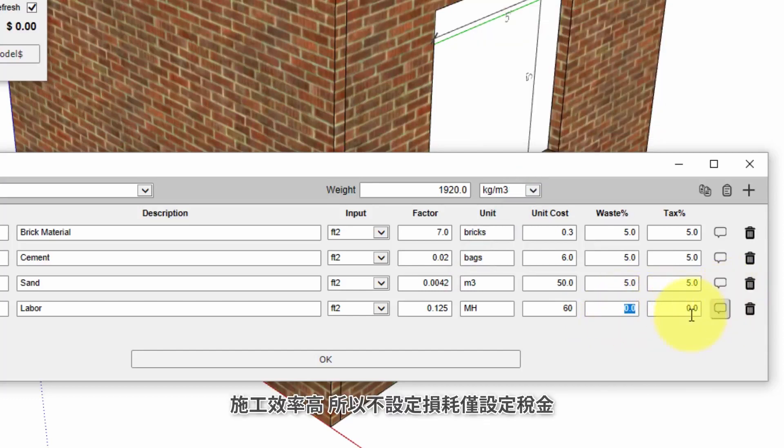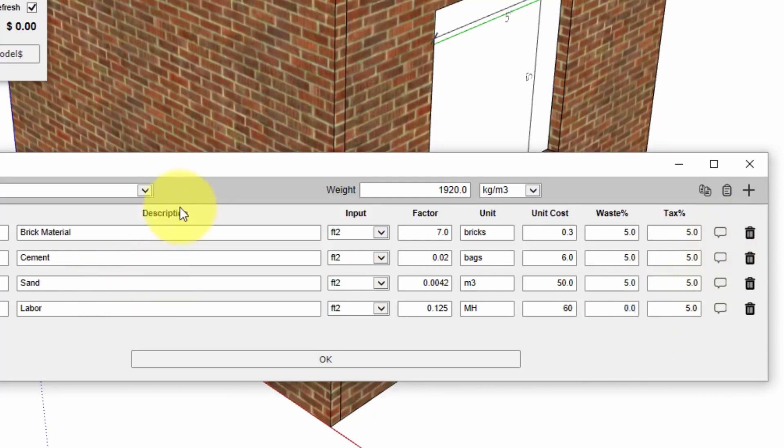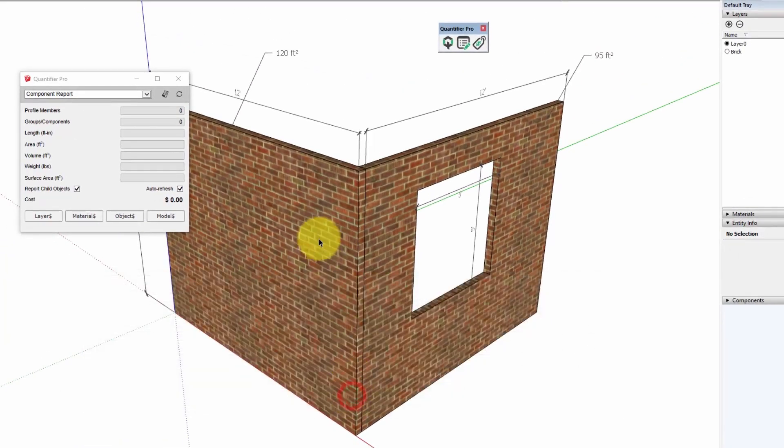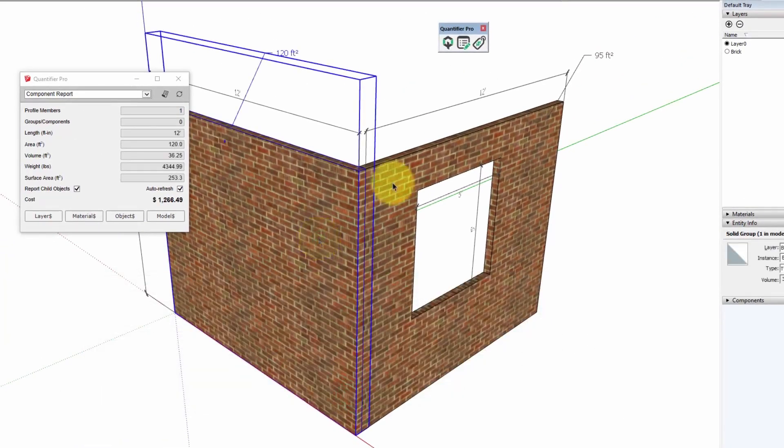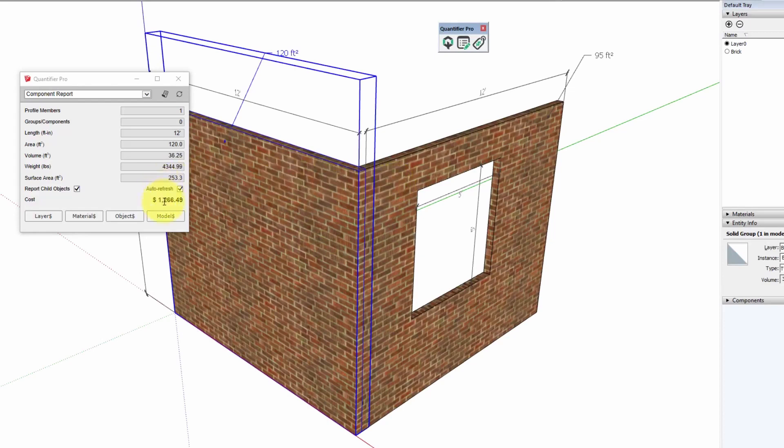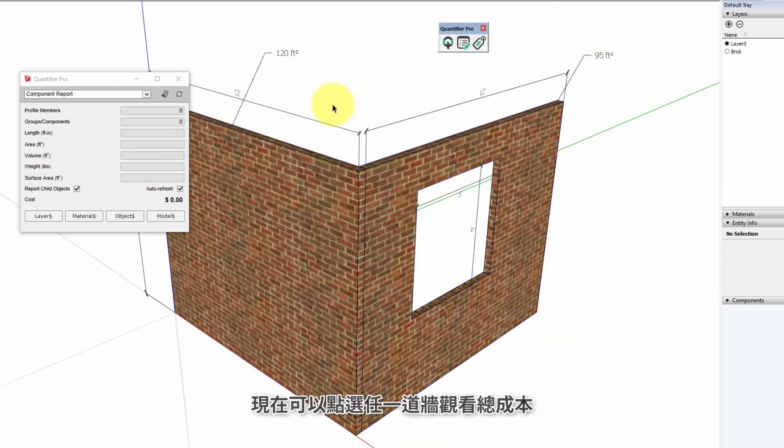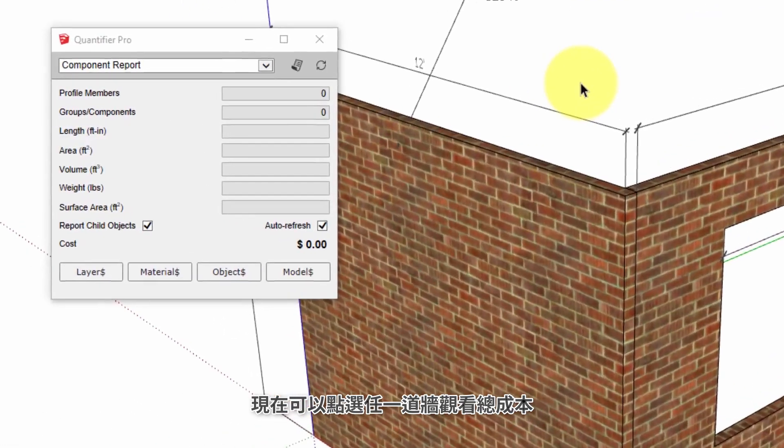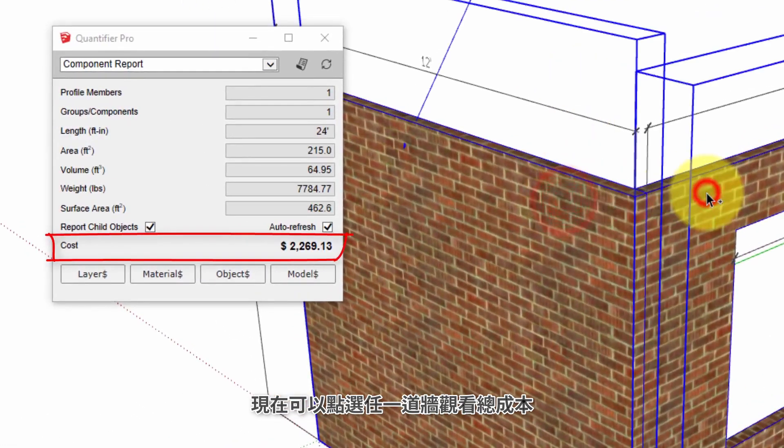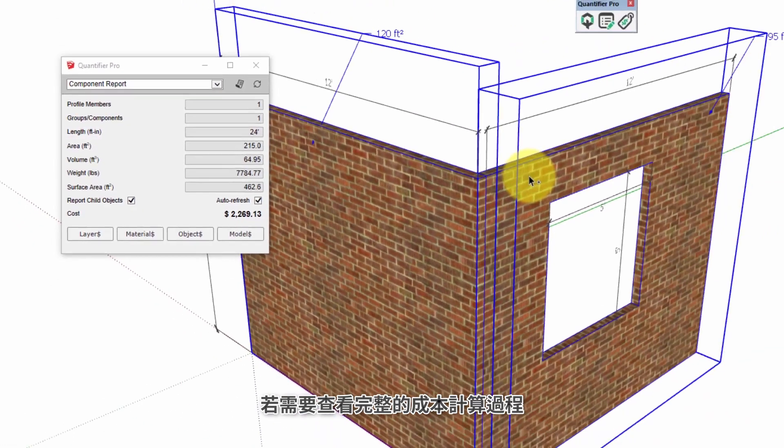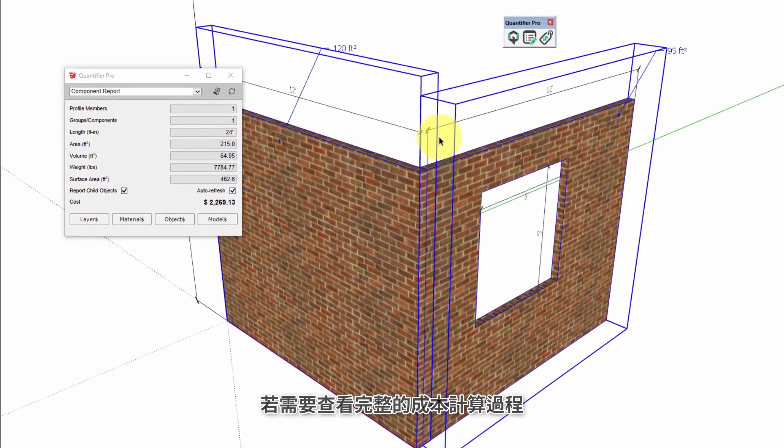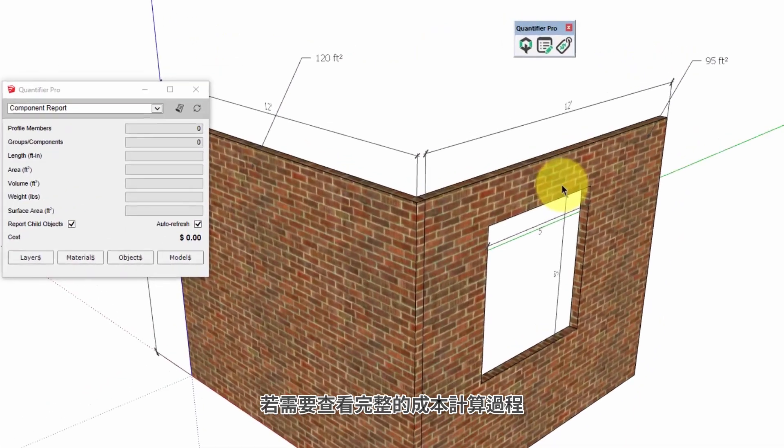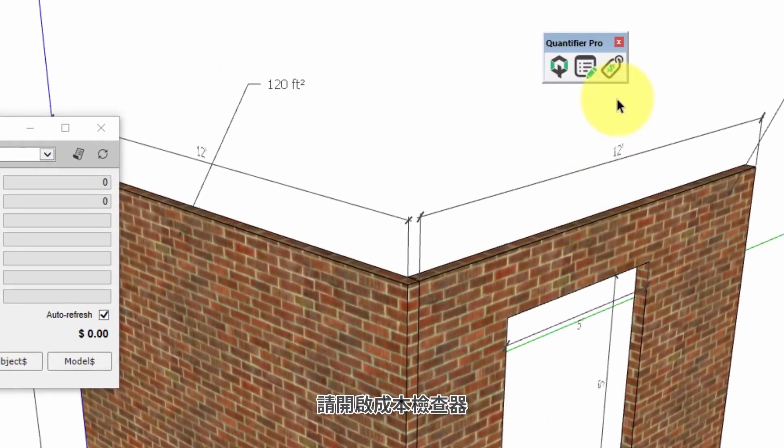Now we've applied four cost lines to this brick layer so now when we click an object we can get an instant cost report. By selecting multiple objects you can get the total cost.